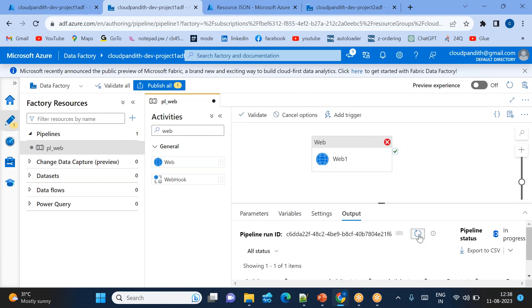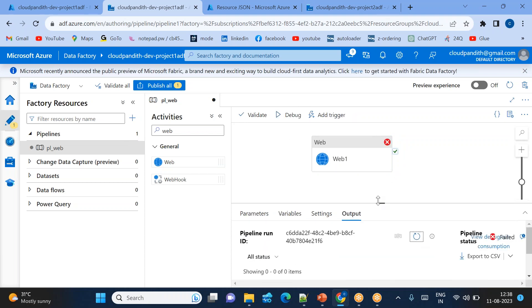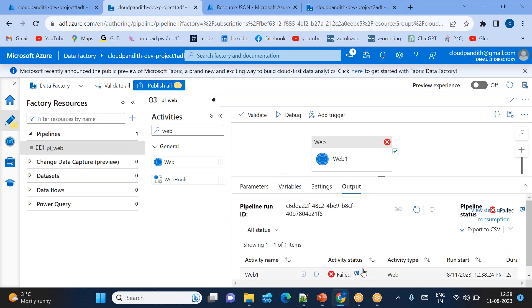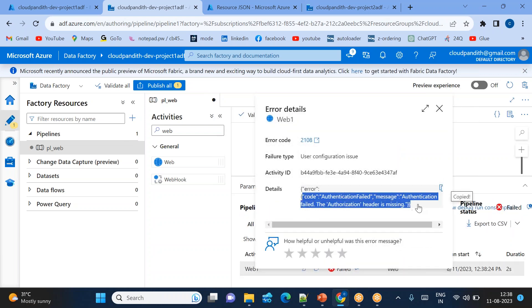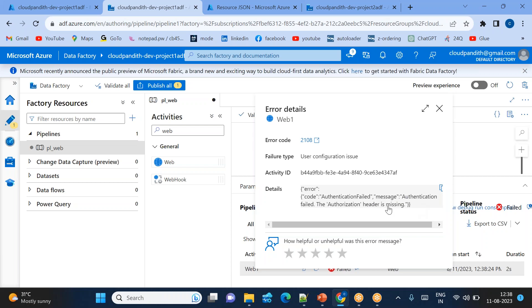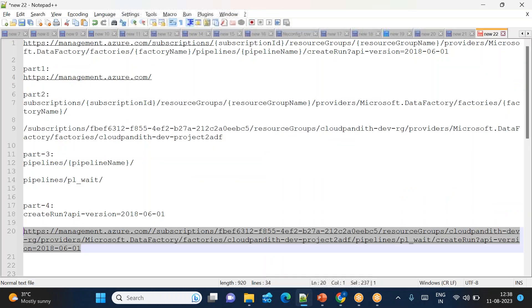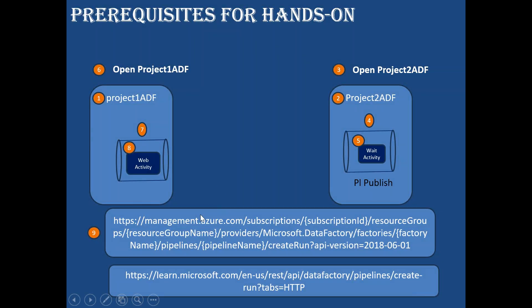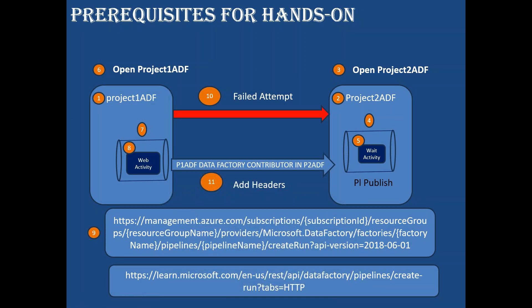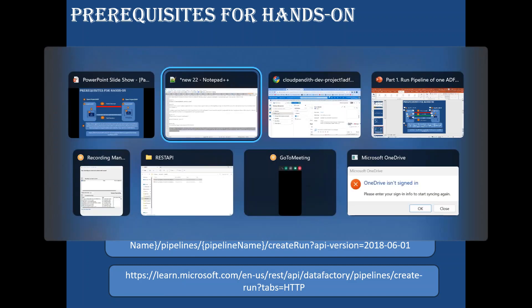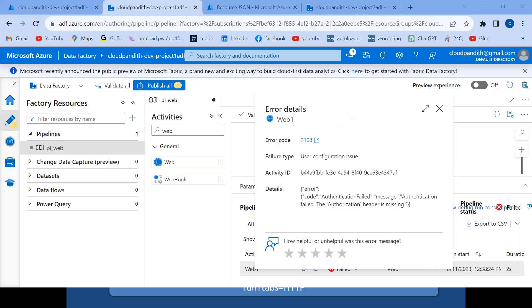The pipeline failed with an authorization error: 'authorization header is missing.' So we need to add the authorization header. This is the 10th step — the attempt failed because we haven't added Project 1 ADF to Project 2 ADF with the required permissions and headers.